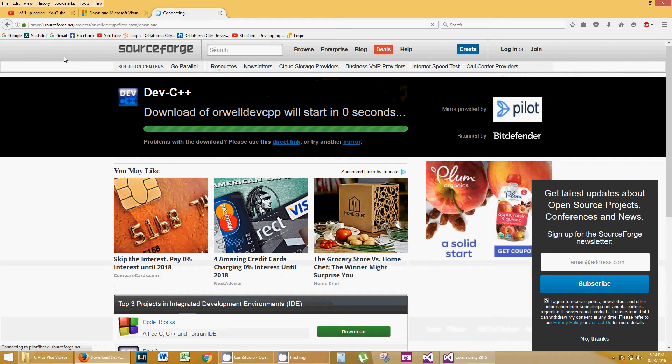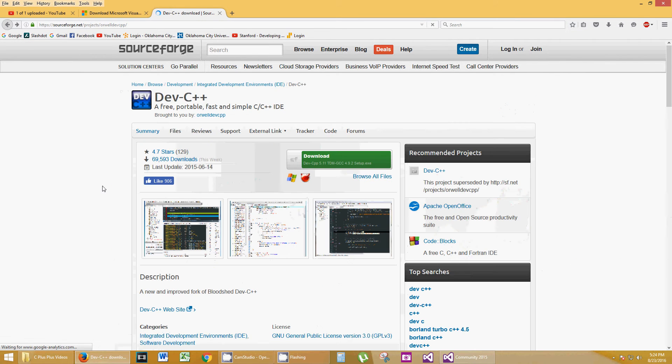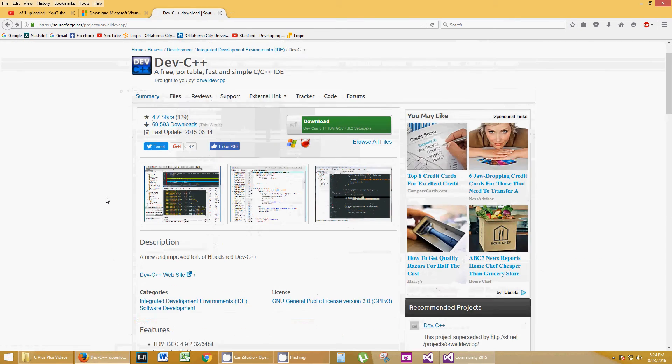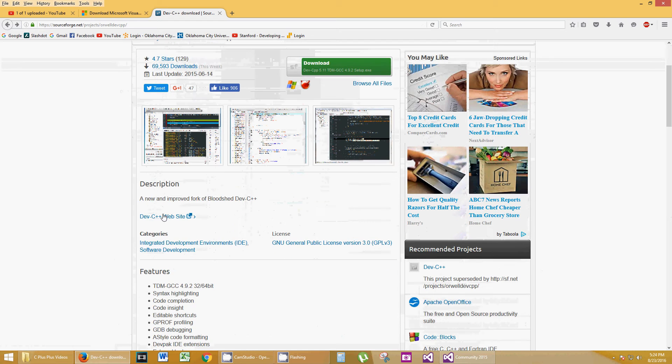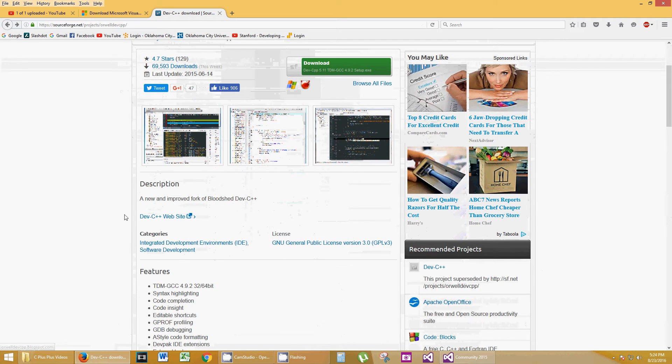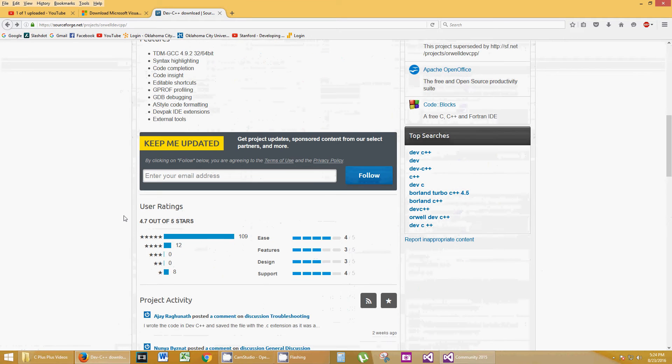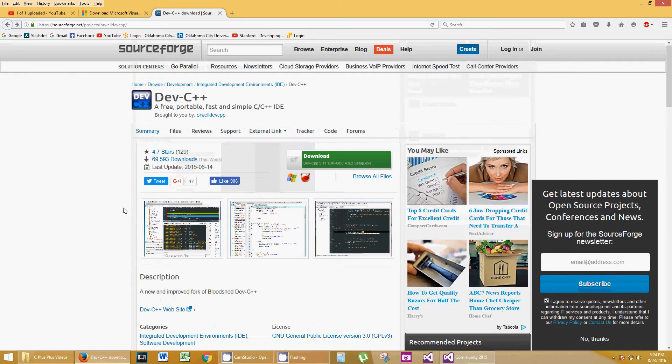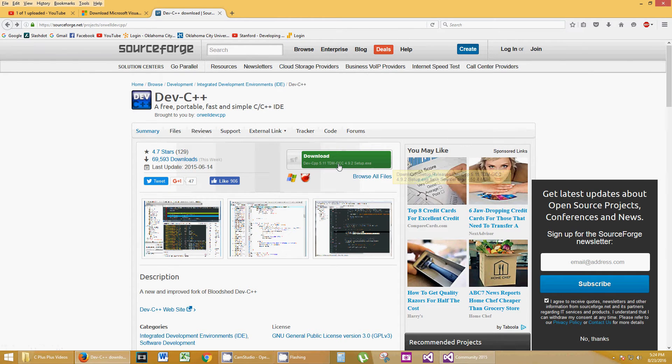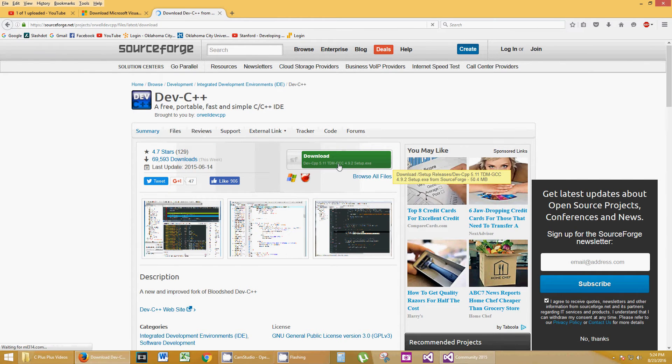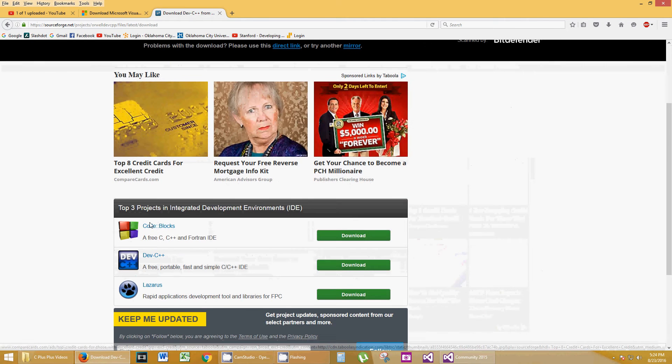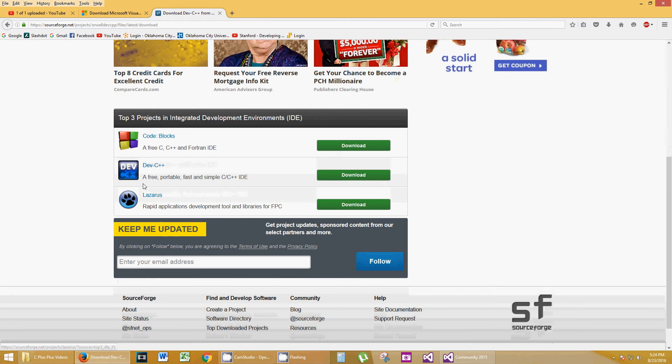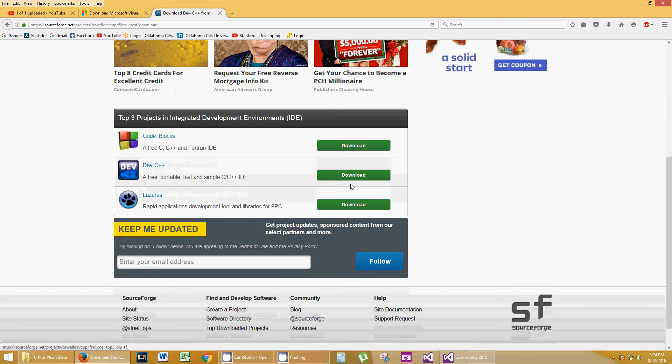This is what I'm looking for, is this Dev C++. Maybe I'm going to go ahead and click the Back button. There's got to be a direct link somewhere.